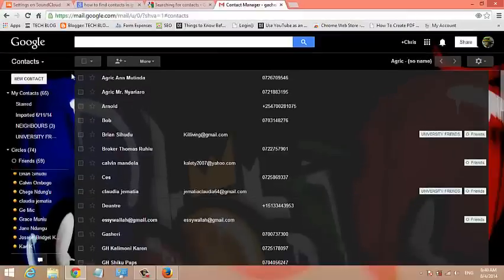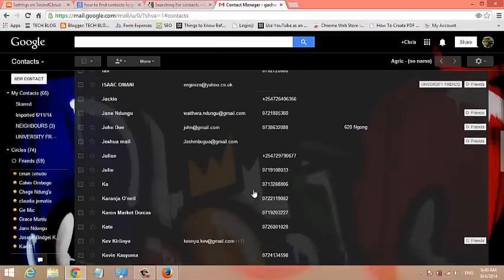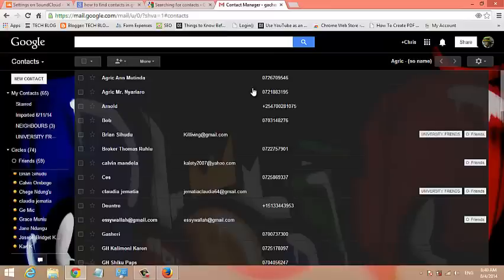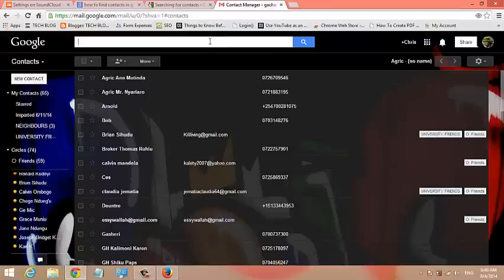This will open for you all your Gmail contacts or your Google contacts in a list. Now from here you can enter any contact detail of the person you're searching for or the person you're trying to find in the contact search box up here.